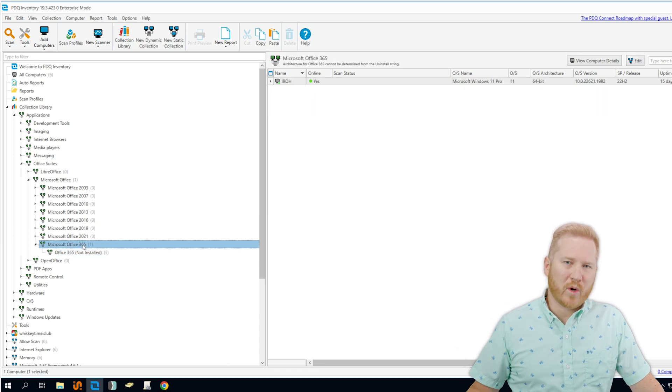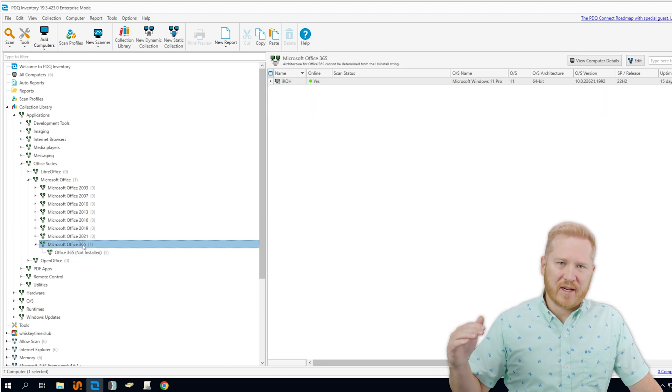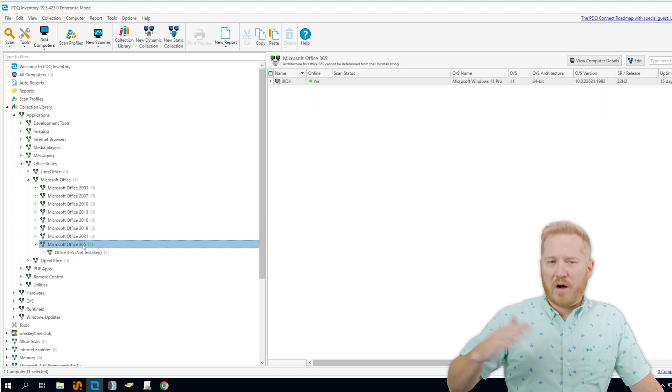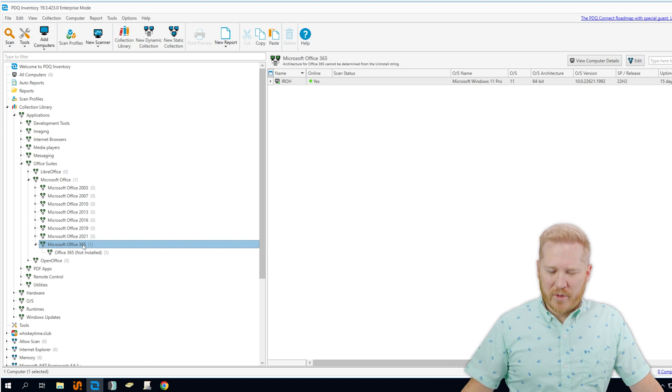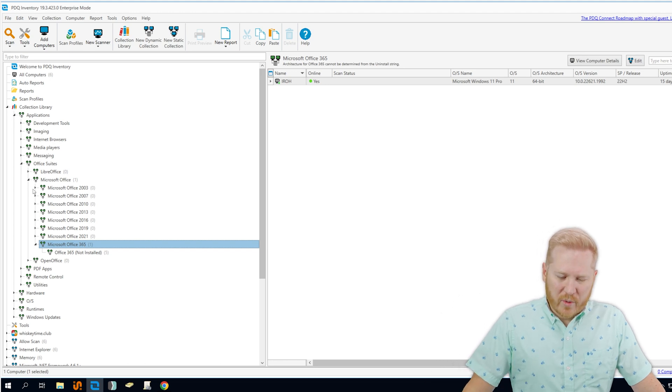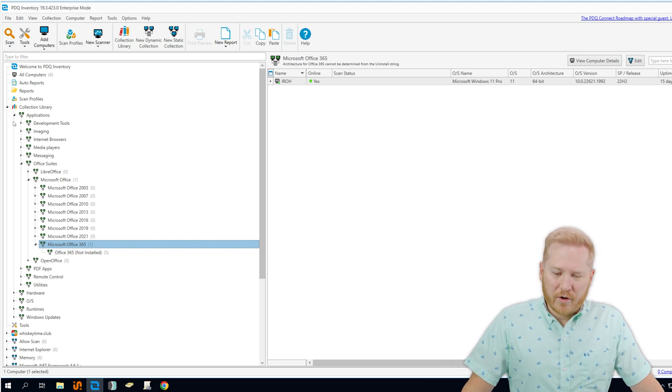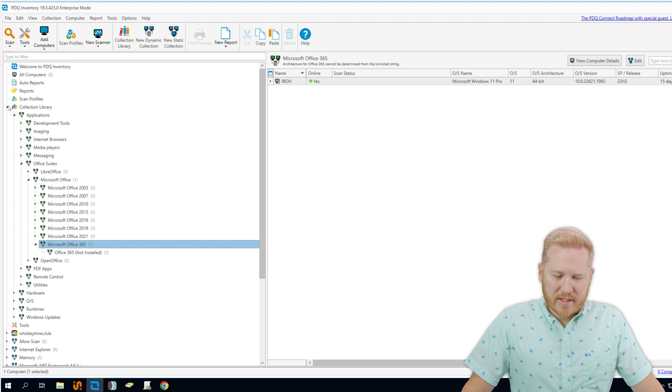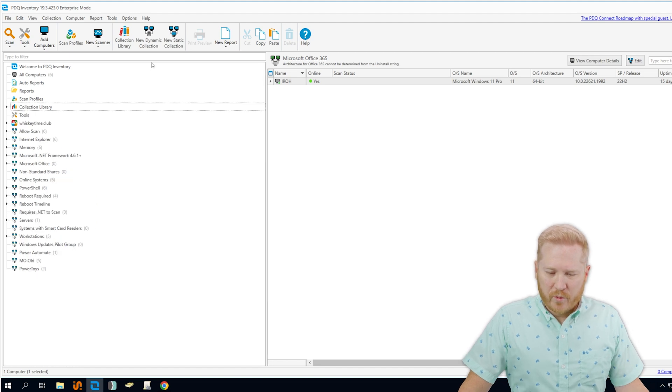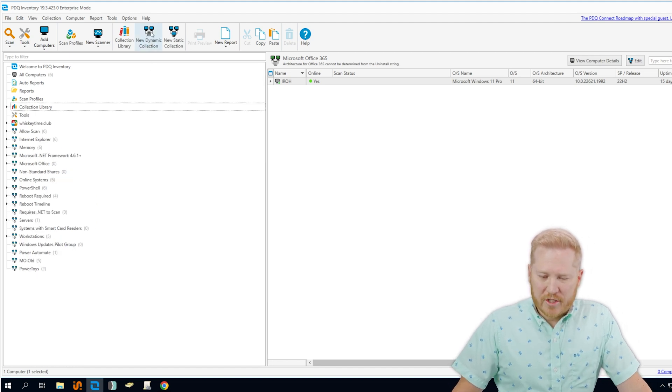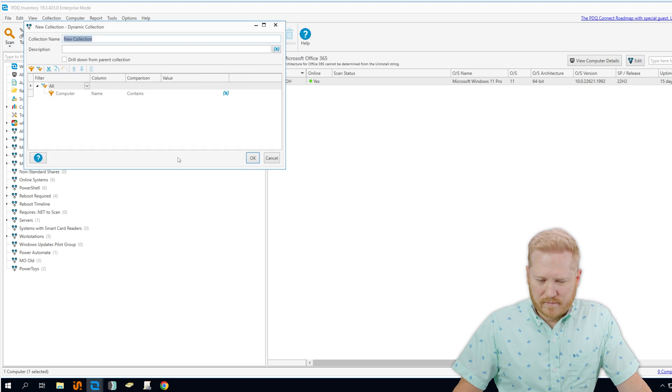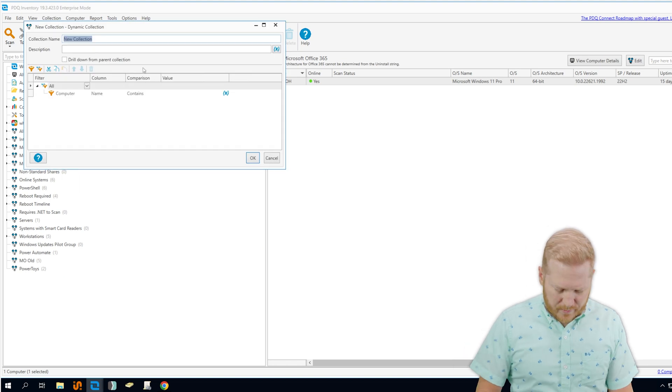But if we want to have one collection that identifies all versions of Office that might be missing from your computers, we can go ahead and create our own dynamic collection to do just that. So we'll minimize that, and we'll go ahead and create a new dynamic collection, and we'll give it a name here.